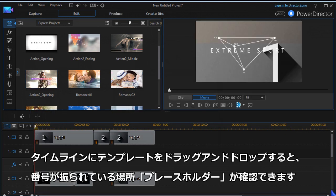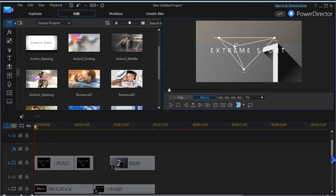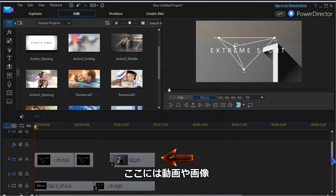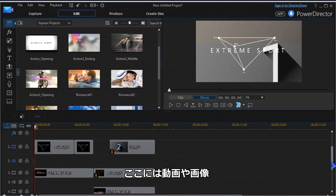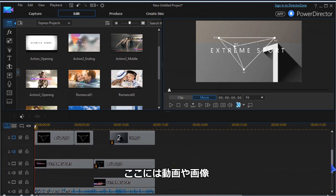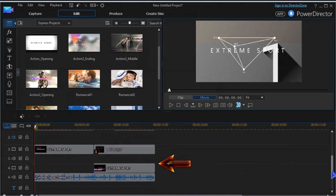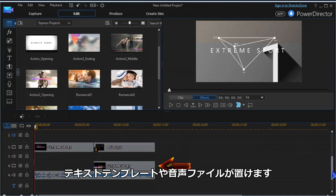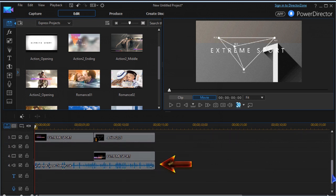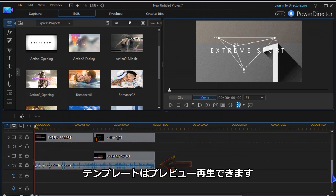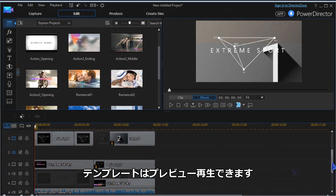Dragging the template to timeline, you will see placeholders in different tracks. There are placeholders for video clips and or images, effects, text templates, and a sample audio clip. You can preview the setup of the template.